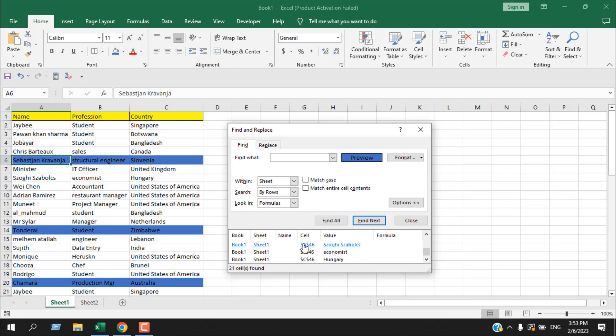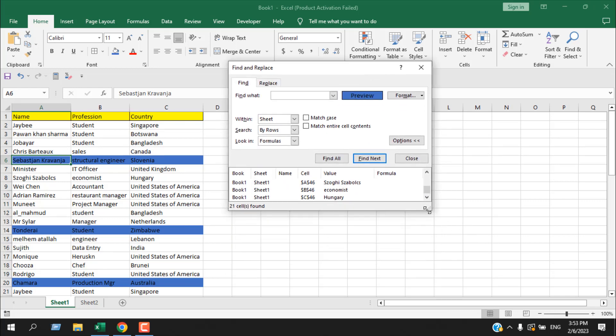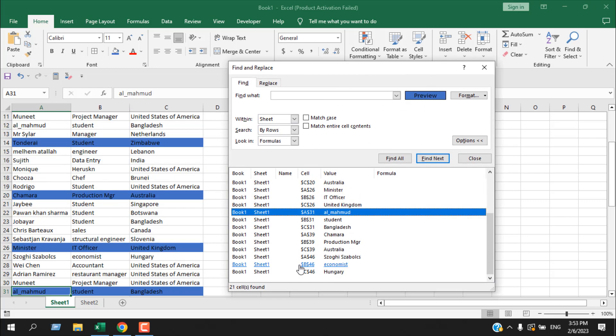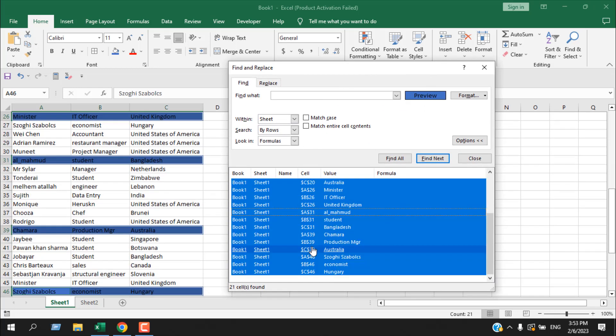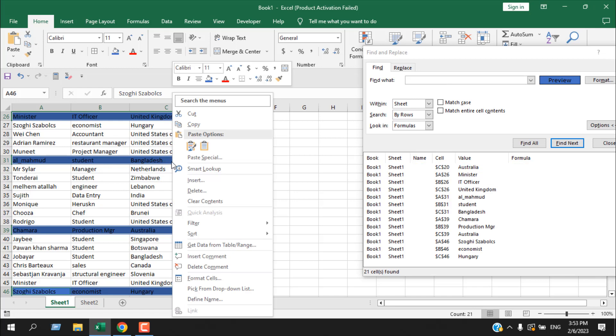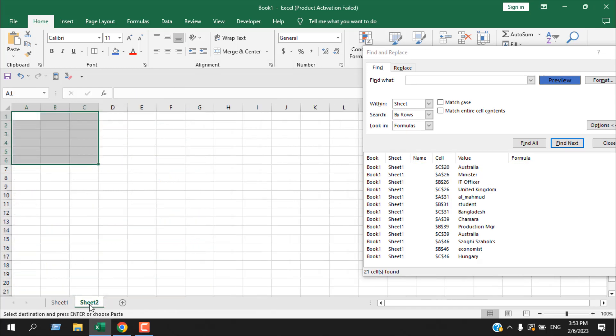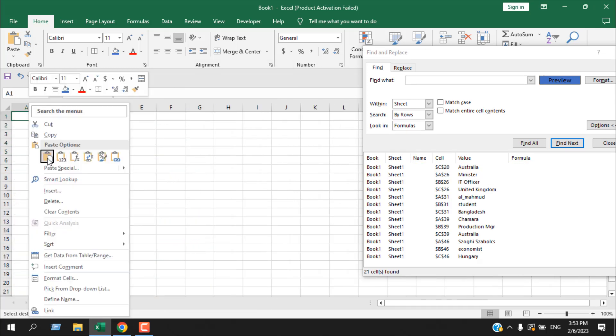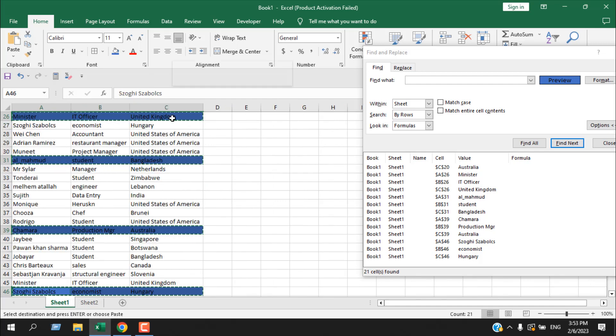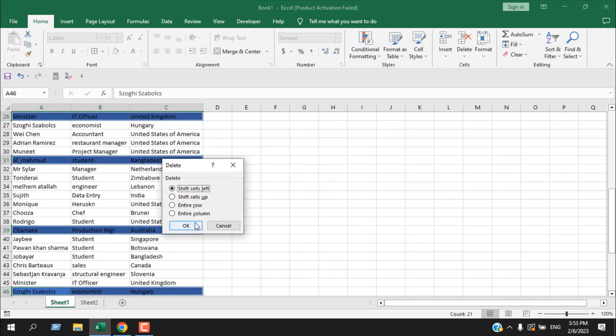We can see we have a list of all the cells that have blue fill color. If I press Ctrl+A, now all the cells that have blue fill color are now selected. Now if I right-click here I can copy it and paste it on another location. I can right-click and delete it also.